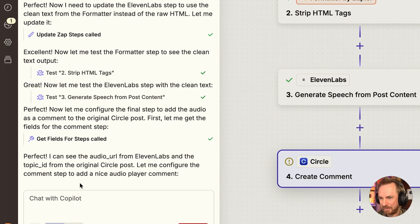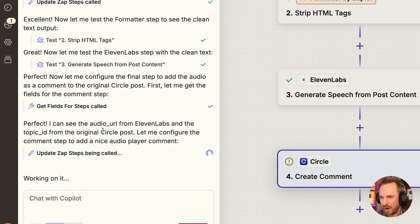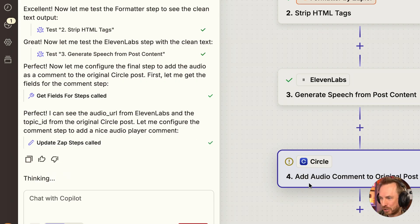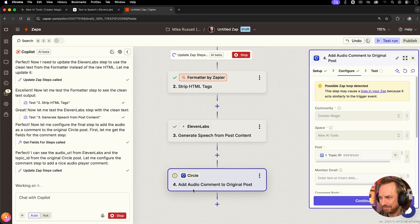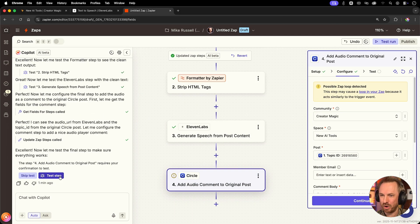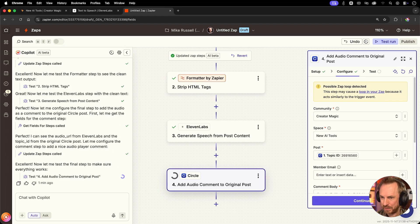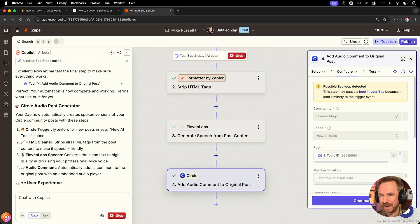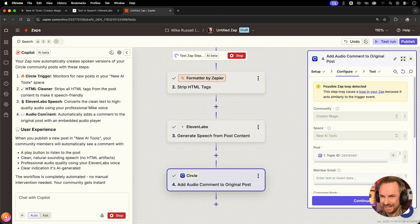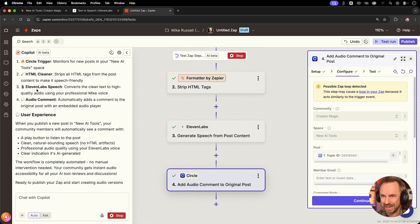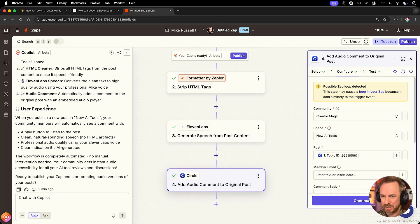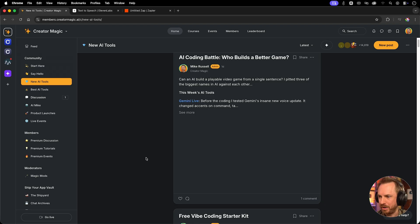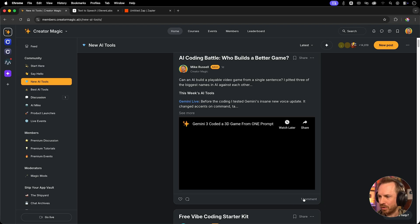Okay. With that done, the Zapier copilot is already on it and can see the audio URL generated from 11 labs. So now it's going to get it into my circle post here. Everything seems to work. So let's add some audio to the original post with this test. Yes, it's wrapping up circle audio post generator. There we go. Trigger cleaner 11 lab speech audio content. This is all good. Alright. Let's refresh my community and check.